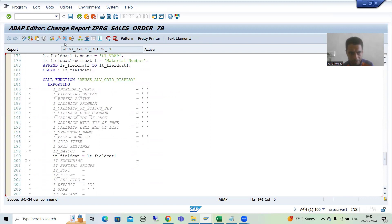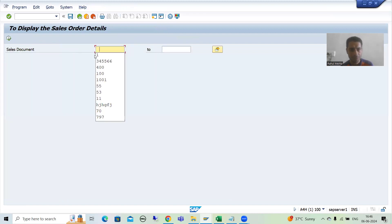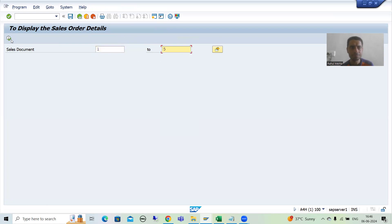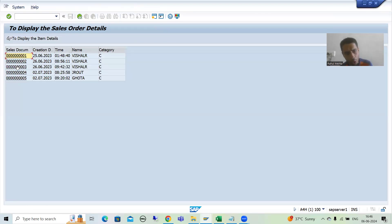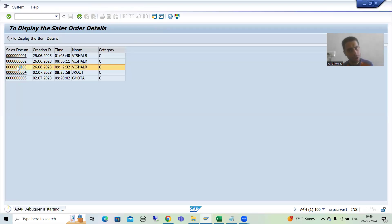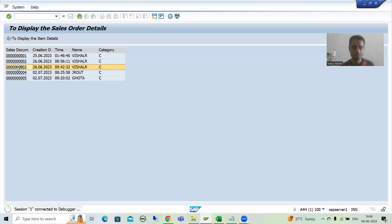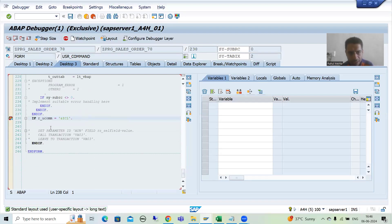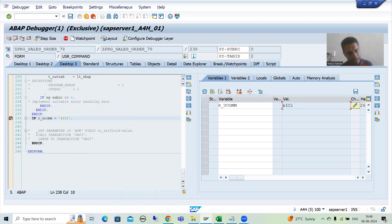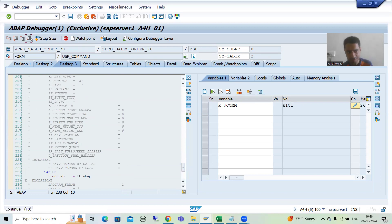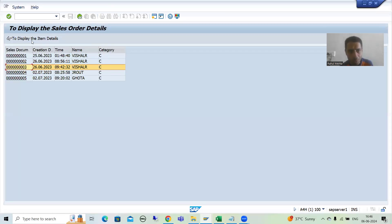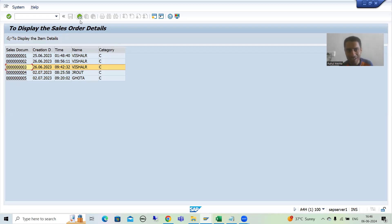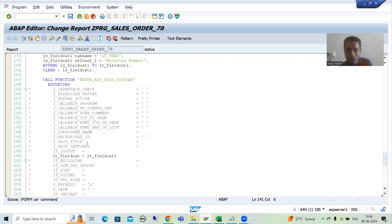Now in this user command, if I run and go for input — whenever I'm clicking on any of the records, user command will trigger. We check the value of R_UCOM. You can see R_UCOM has a specific value. The IF condition is already written because we have so many things. Since I'm taking the same ALV program, whenever we click here the user command triggers, and we write the logic based upon an IF statement.